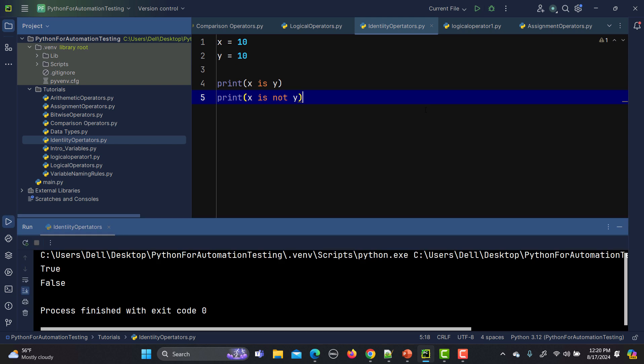Let's run this and see what happens. In the first case we are getting true and in the second case we are getting false. We are getting true because small integers are cached by Python, and small integers typically range from minus 5 to 256.